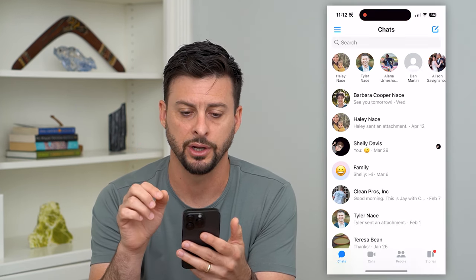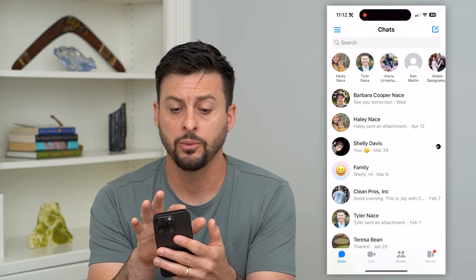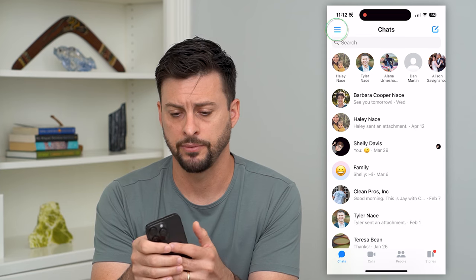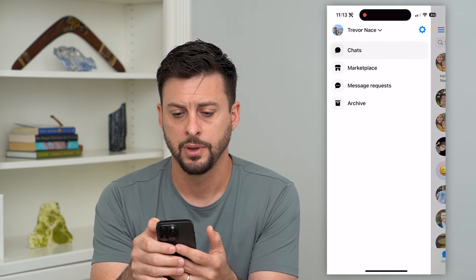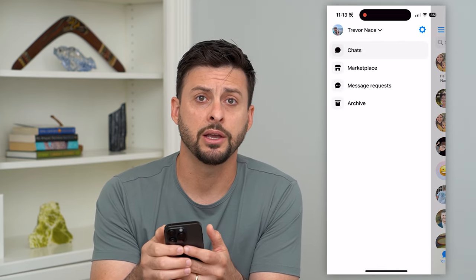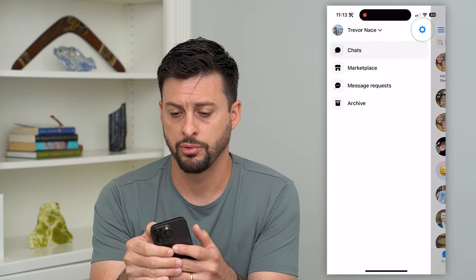Let's hop into Messenger here and we'll tap on the three lines at the top left. Now let's tap on the gear icon at the top right.